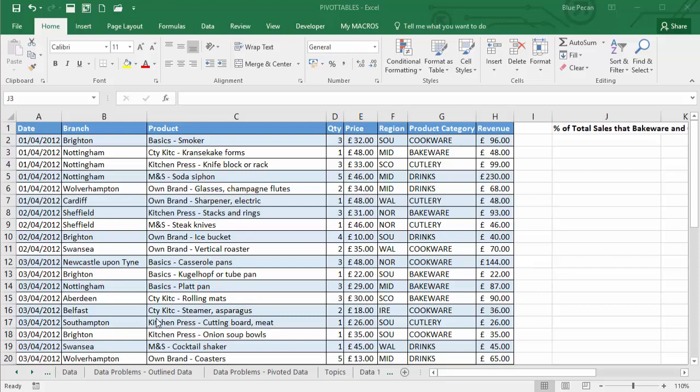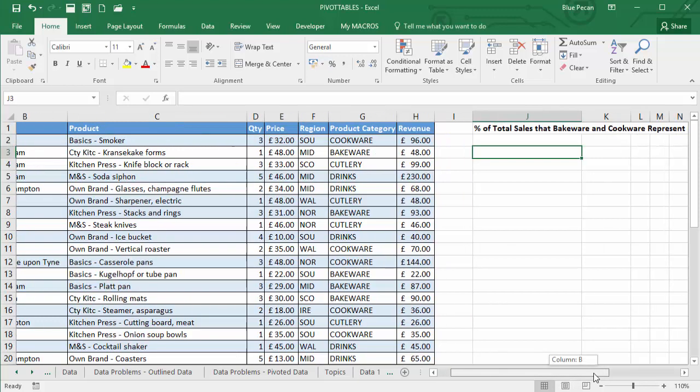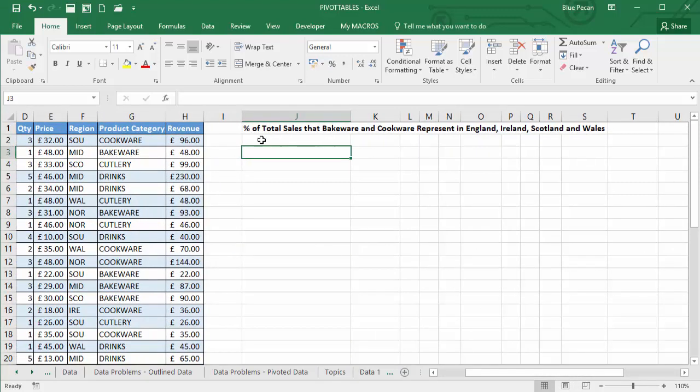So this is my scenario. I've got a database of sales across different branches. The branches are categorized by region and products are categorized by product category. And the report I need to create is to show percentage of total sales that bakeware and cookware products represent of the total sales in England, Ireland, Scotland and Wales.